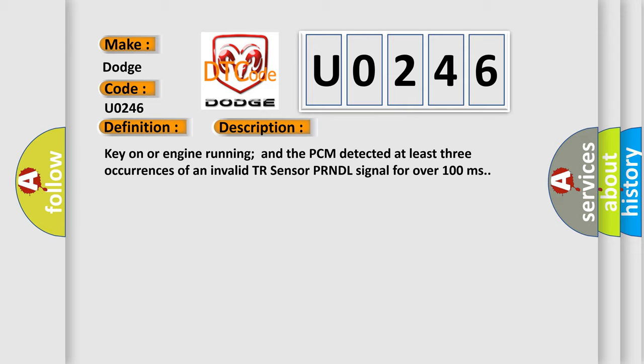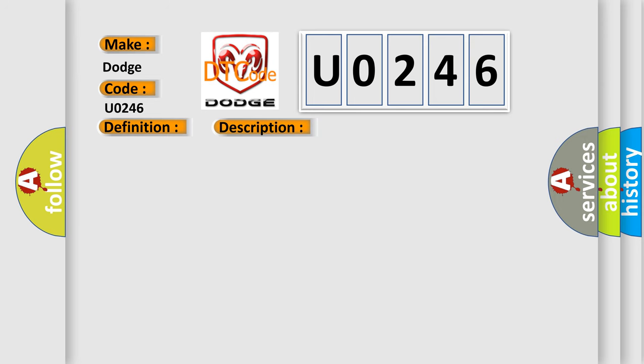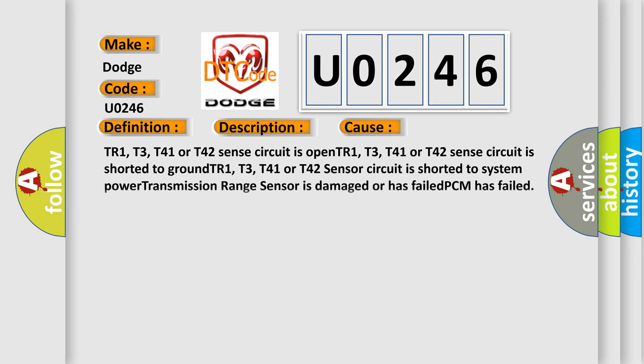This diagnostic error occurs most often in these cases: TR1, T3, T41 or T42 sensor circuit is open; TR1, T3, T41 or T42 sensor circuit is shorted to system power; transmission range sensor is damaged or has failed; or PCM has failed.